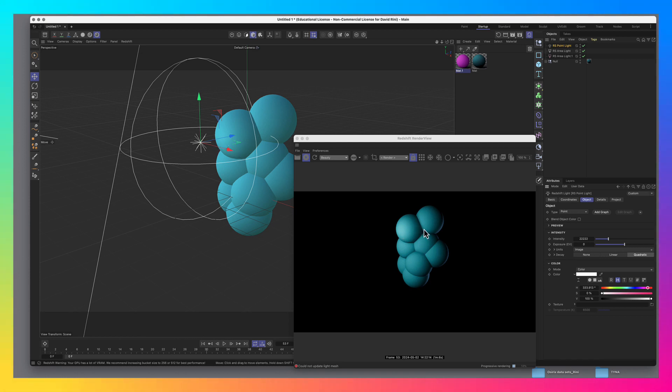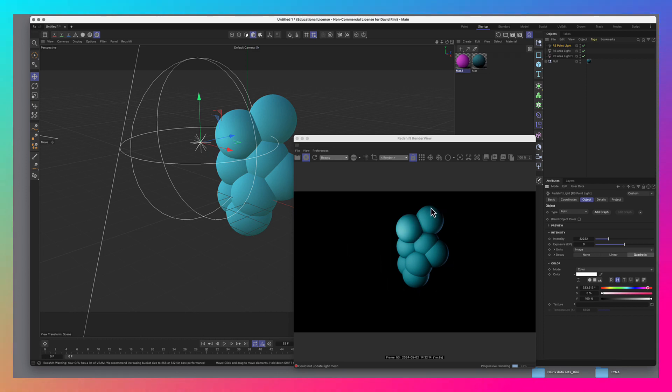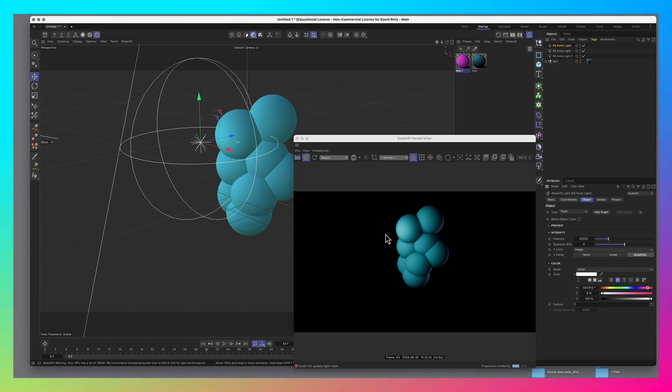And you can also see that it's casting some shadows on itself. So we know that this light is definitely affecting the scene, at least affecting the object. But still, it's not visible. So what do we need to do to make this light visible?